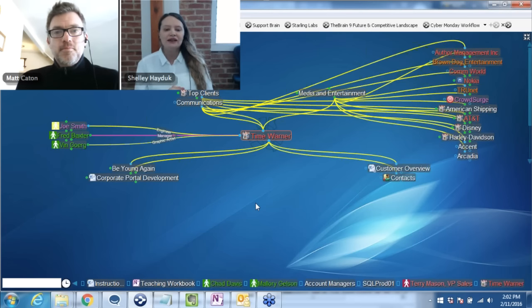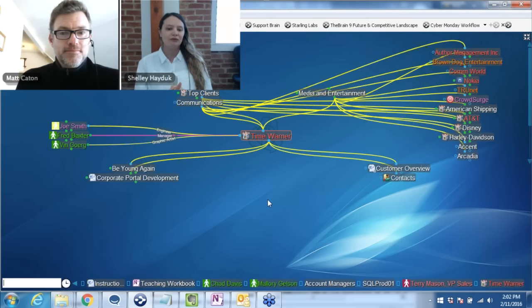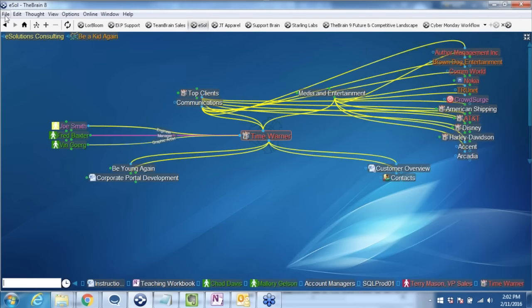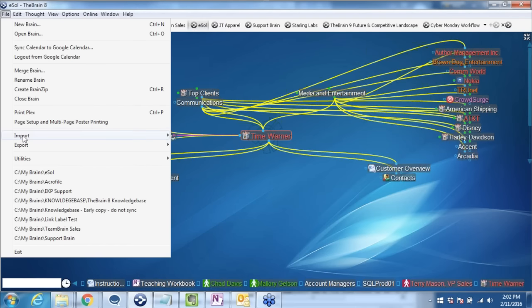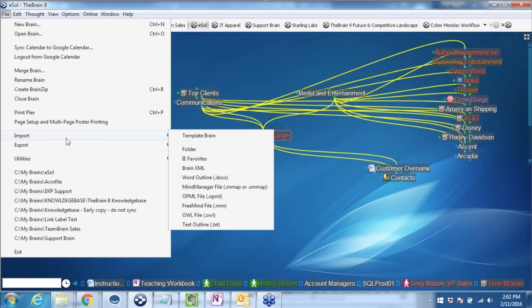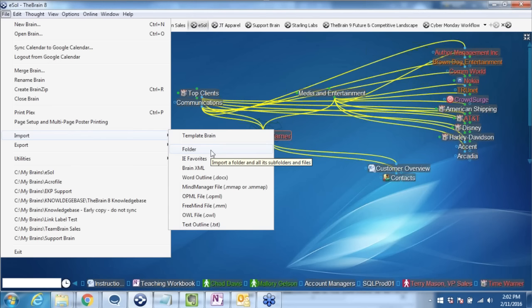There is no right or wrong answer to that, Tom. However, the approach we like to advise is to start with the folders that are most relevant to you. I do suggest the import rather than the link, because if you're going to be synchronizing, you will have online access and access across all your different machines and devices.